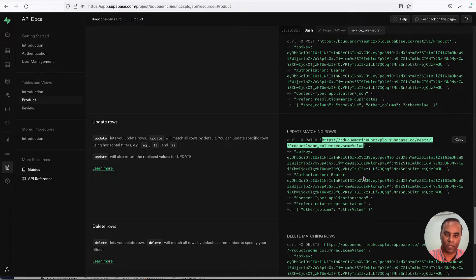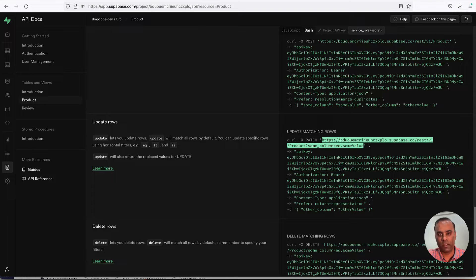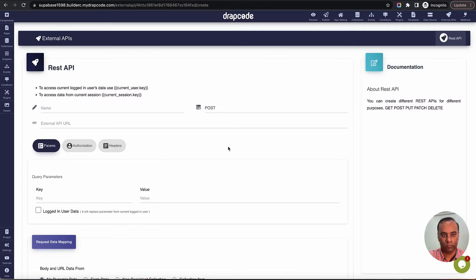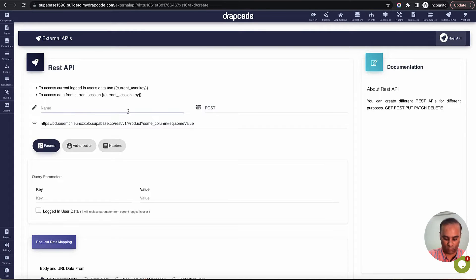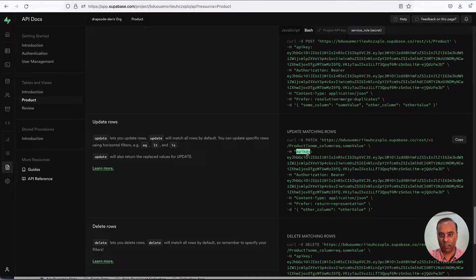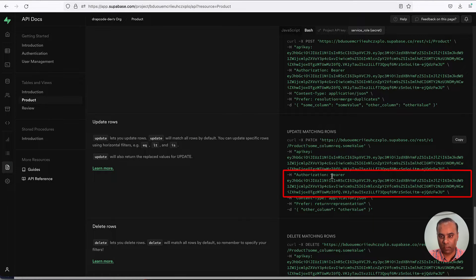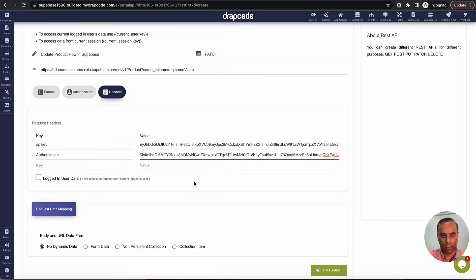We need to tell Supabase which particular record to update. We'll update on the basis of the id field since it's unique — the IDs are 2, 3, 4, 5, 10, 18, etc. You can also update on the basis of any other unique field. I'll copy the URL, come to GrabCode, paste it, and name the API 'Update row in Supabase'. This is a PATCH call, so I'll choose PATCH.